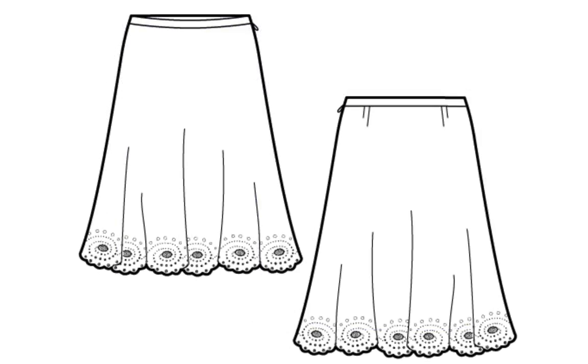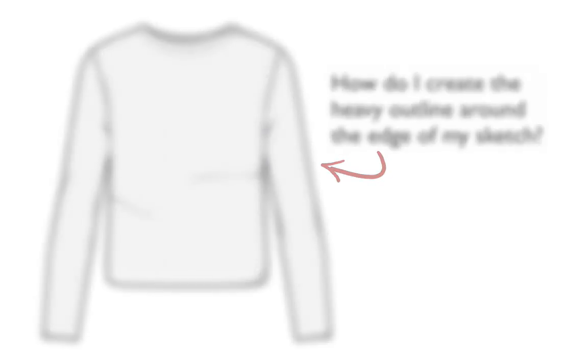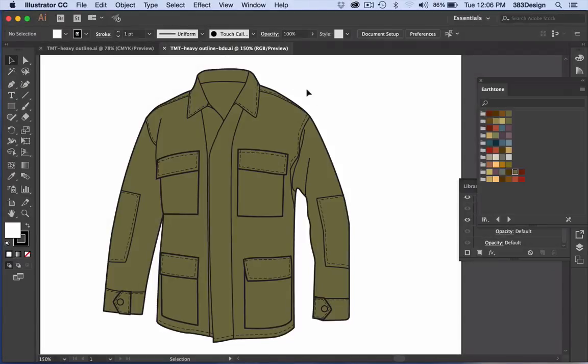One of the questions I get asked often is how to create that heavy outline around the edge of a sketch. It's a small detail that makes your sketches pop off the page, and it's very easy to create in Illustrator.